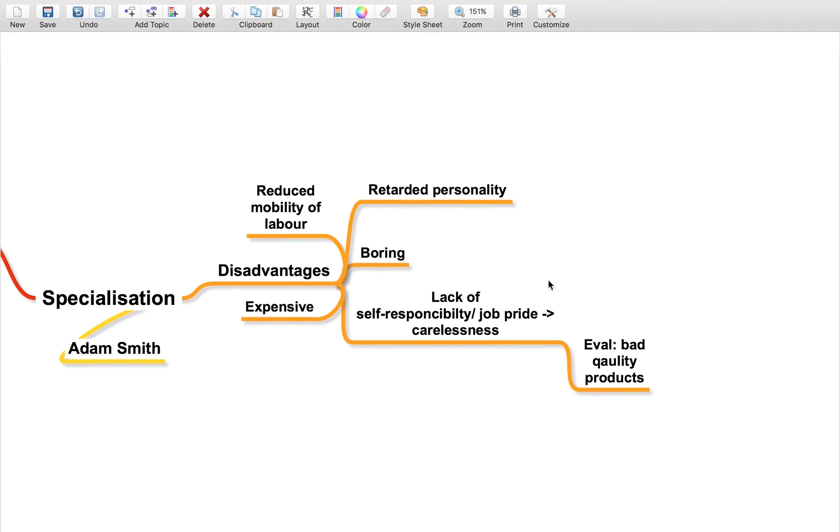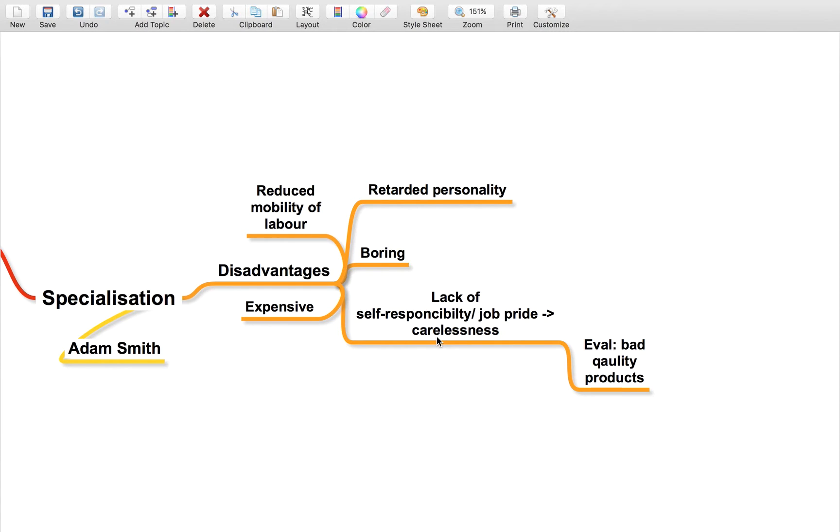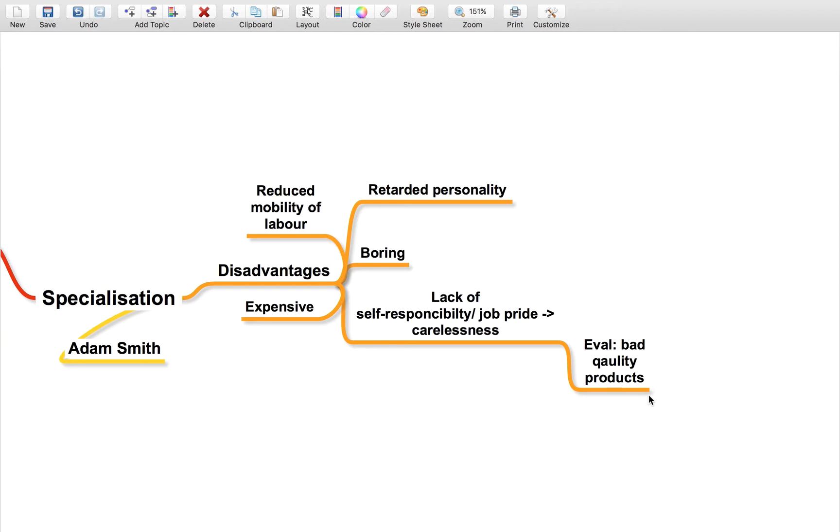It also leads to a lack of self-responsibility and job pride. Because the worker never sees the finished product, unless they're doing the final point, they're not going to take much pride in it and might lose their motivation to work.